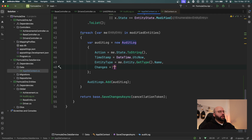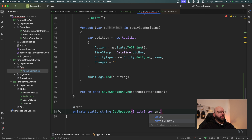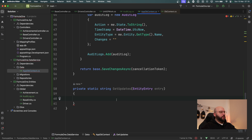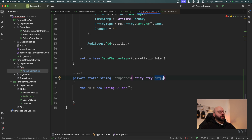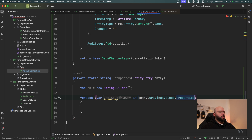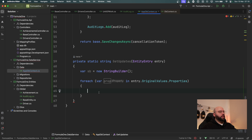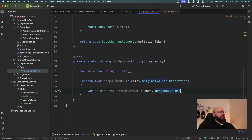Now I want to add the GetUpdates method that will extract the changes. I'm going to create a private static string method called GetUpdates taking an EntityEntry parameter called entry. Inside I'm going to build a StringBuilder — var sb = new StringBuilder() — and then loop: foreach over entry.OriginalValues.Properties, calling each item 'prop'.